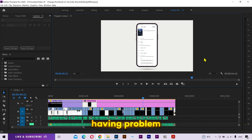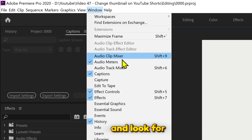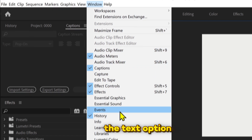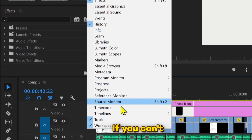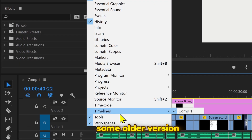Hey everyone, if you are having a problem finding the text panel in your Premiere Pro, then click on the window and look for the text option. If you can't find it here, then it means that you are using some older version of Premiere Pro.